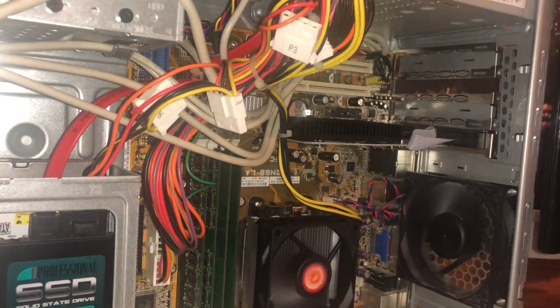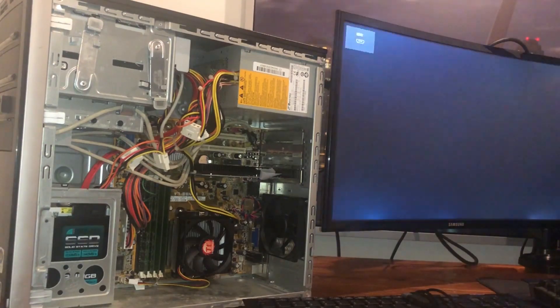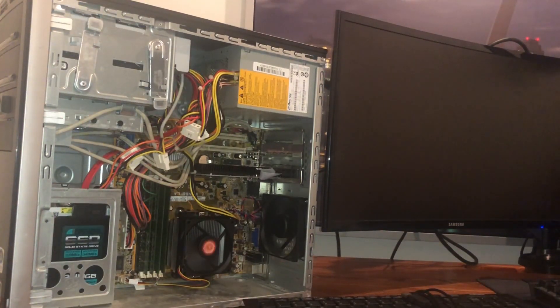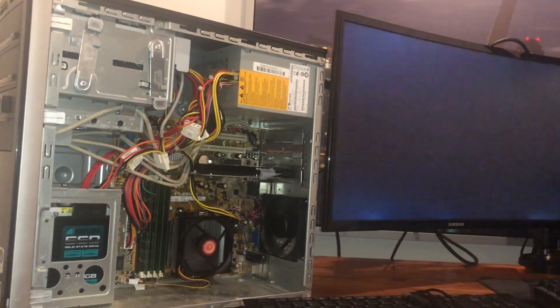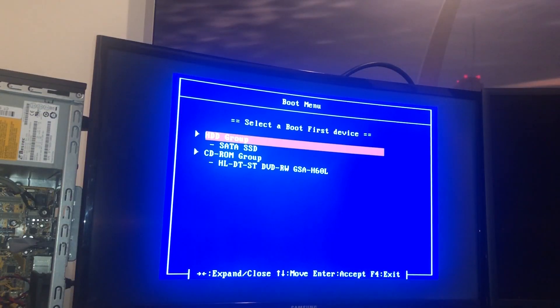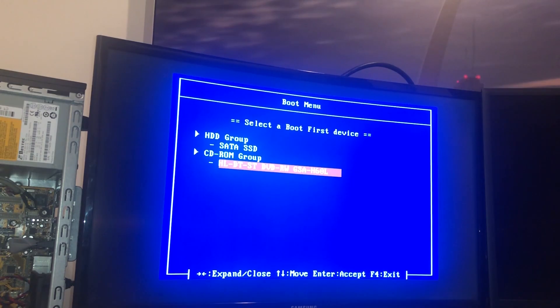The first boot up was successful, meaning the most stressful moment of this whole project was over. Knowing the whole thing still worked was a relief.